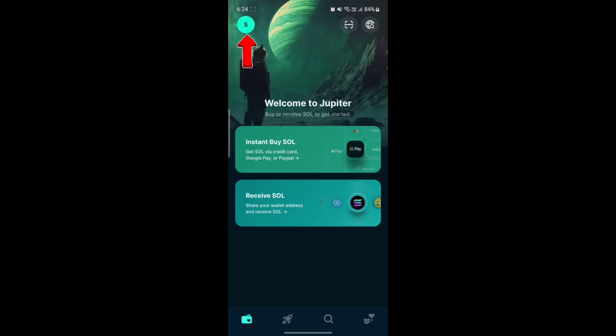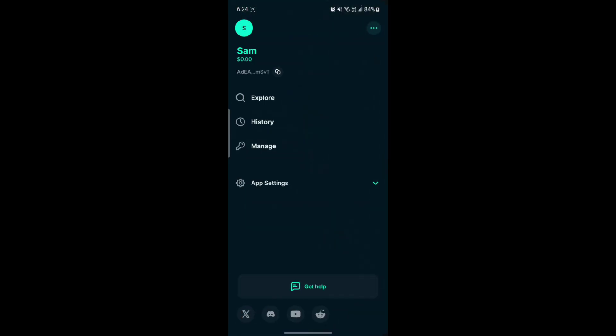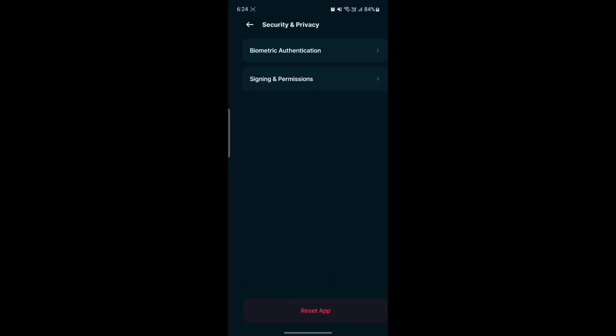Tap on your profile icon, then tap on app settings. Once you do this, tap on security and privacy.